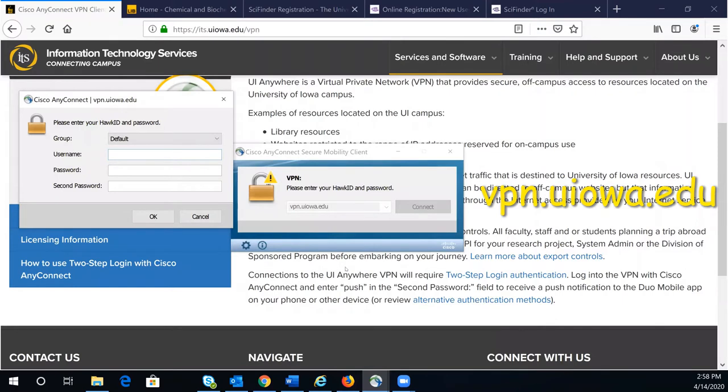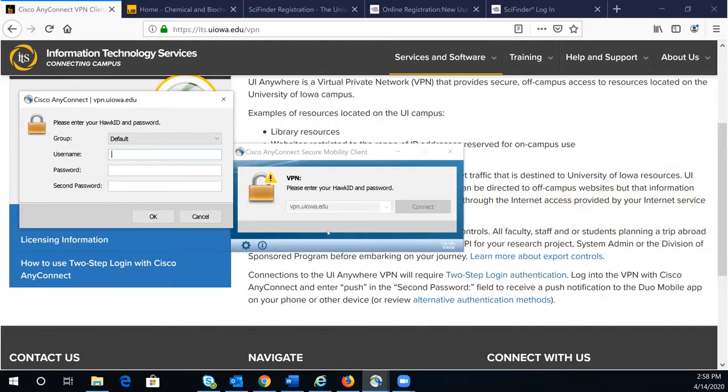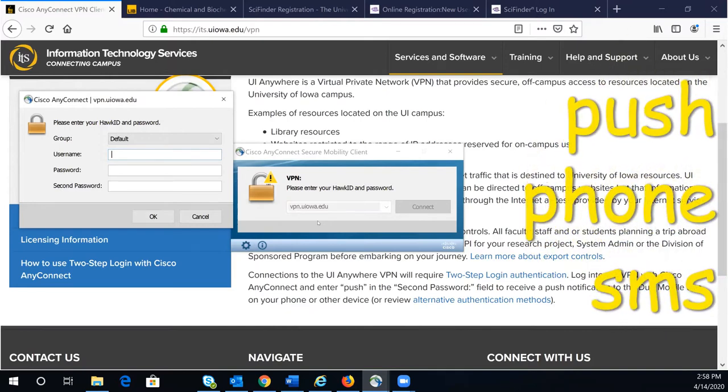Enter your HawkID in the username field. Enter your HawkID password in the password field. The second password field is used for two-step login authentication. You can enter PUSH, PHONE, or SMS.